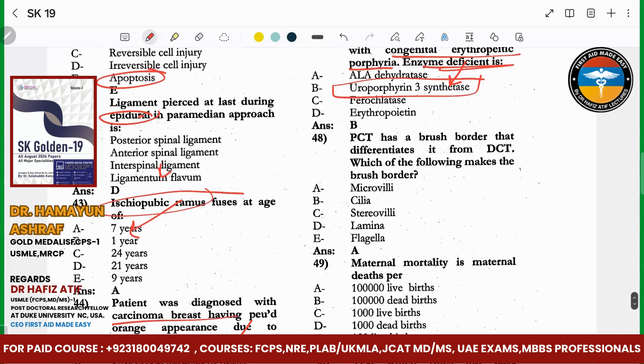PCT (proximal convoluted tubule) has brush borders. It is differentiated from DCT. The brush borders of the PCT are made of microvilli.